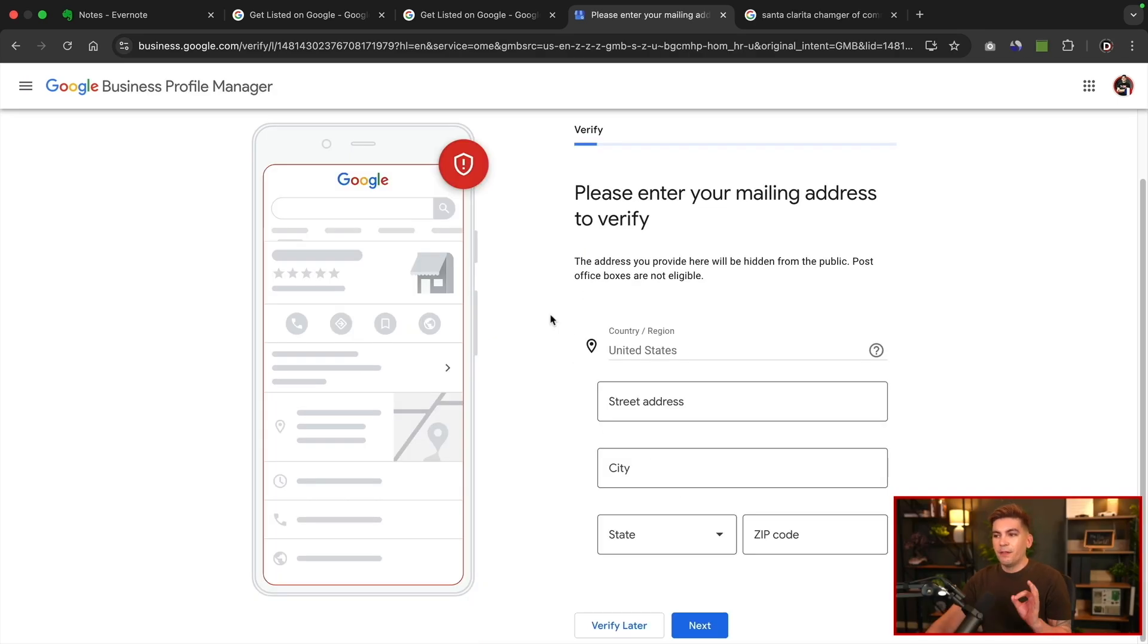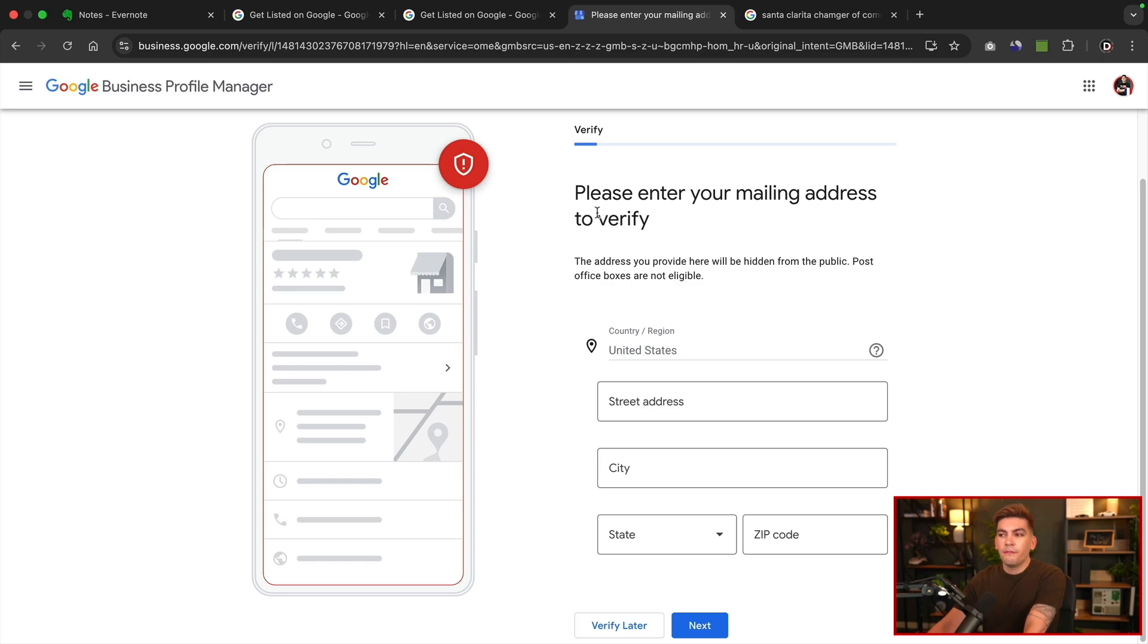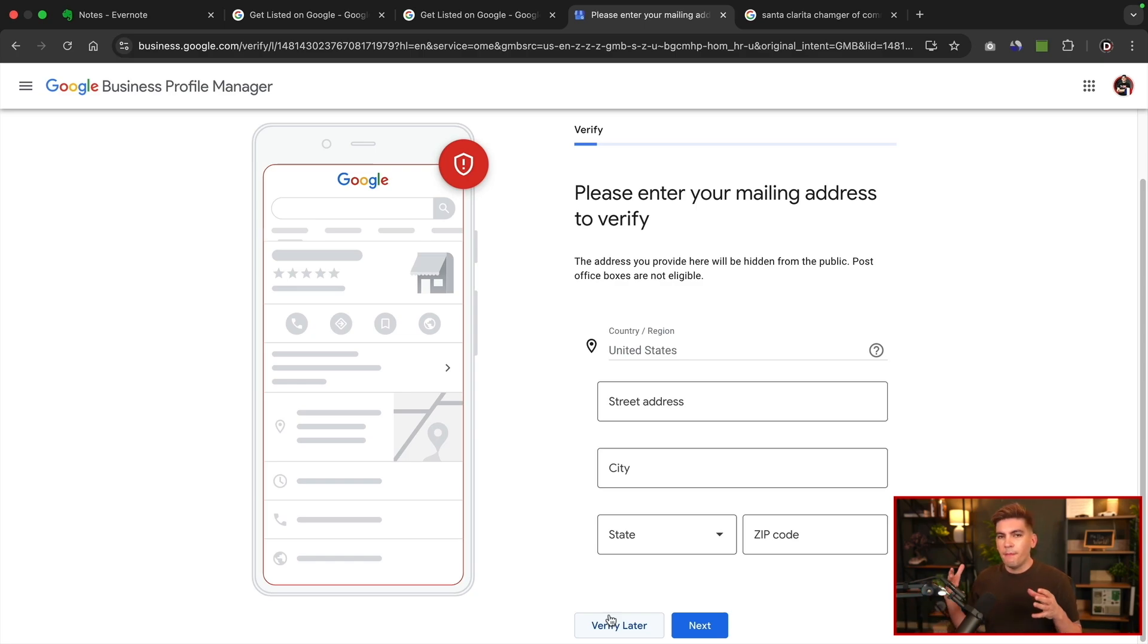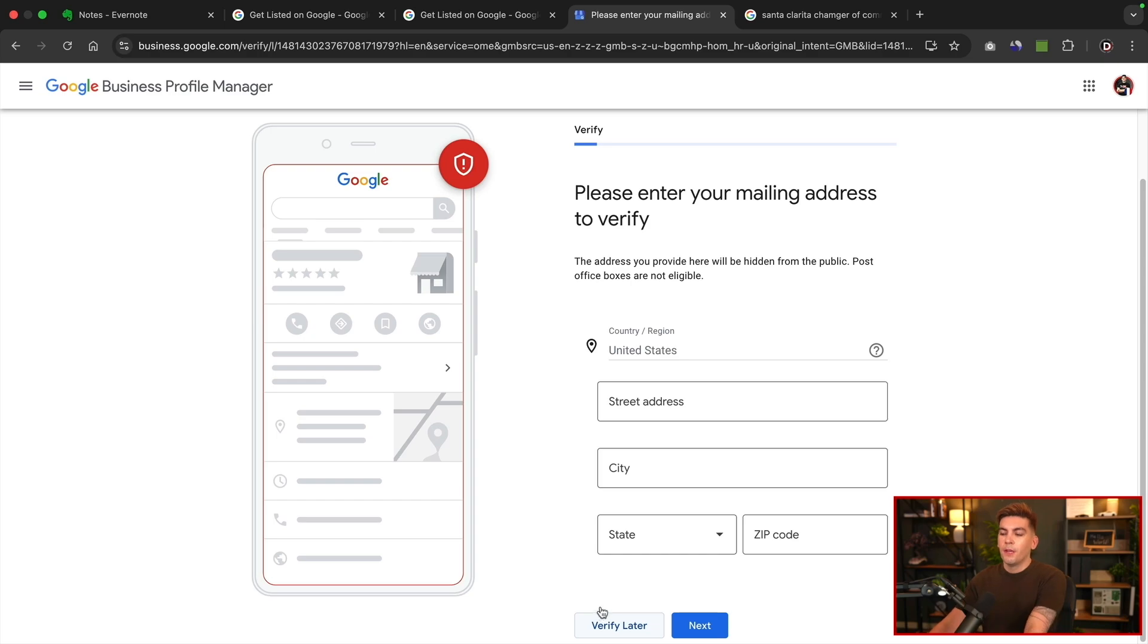Now the next step is to verify your mailing address. Now a long time ago, Google only used to recommend like phone calls and video, but since there's been so many scammers making fake business profiles, Google now requires that you verify it through your address. I'm not sure if they still have the telephone method. Sometimes they do, sometimes they don't, but you will need to verify your mailing address. Now you can always verify this later, but if you verify it later, your listing will not show up. So they must verify your address before your listing shows up.